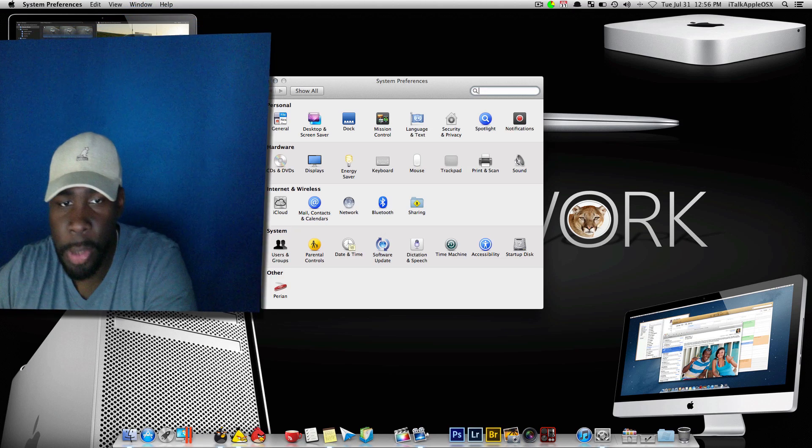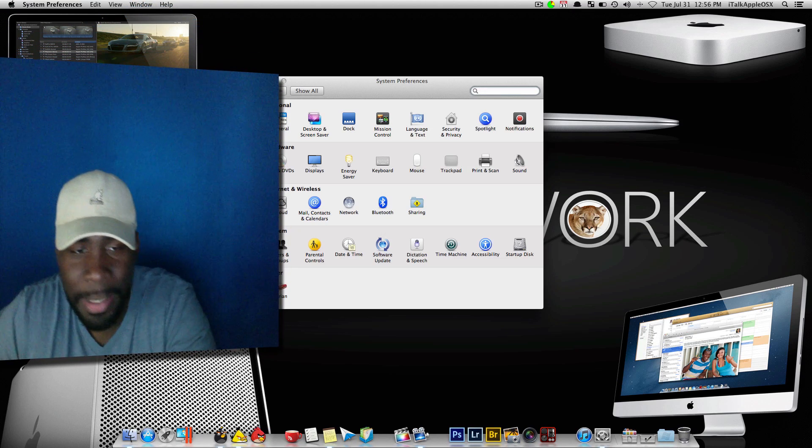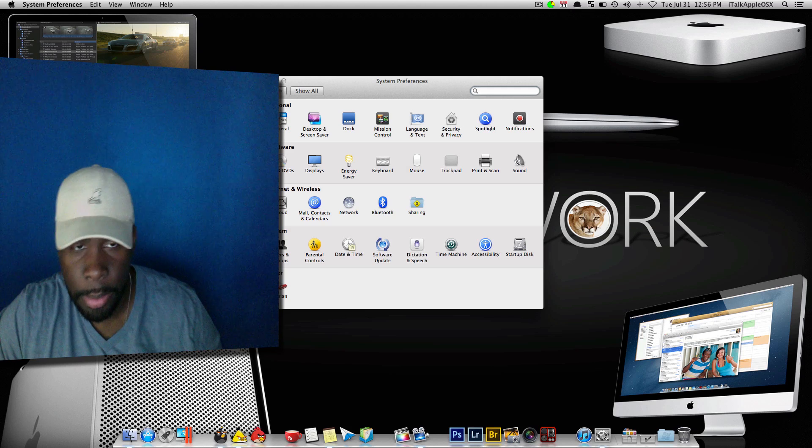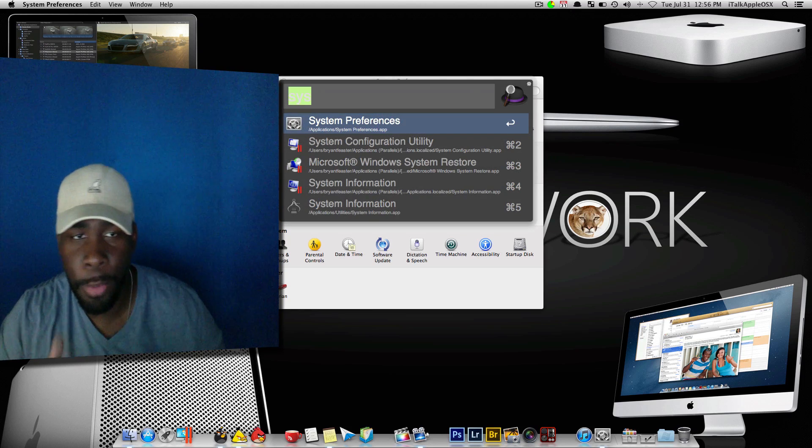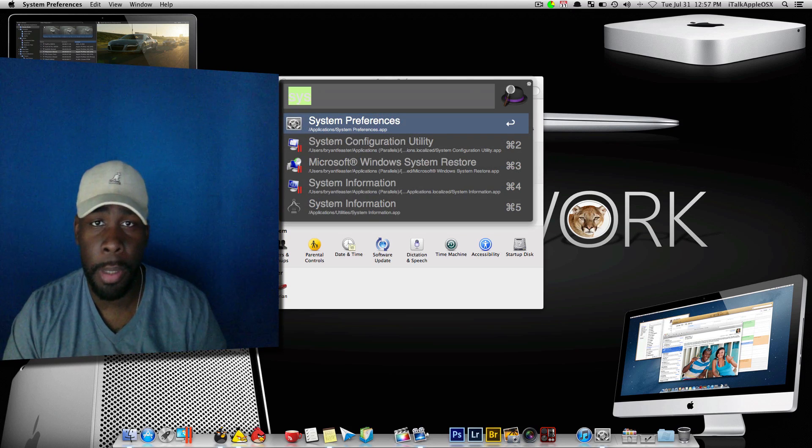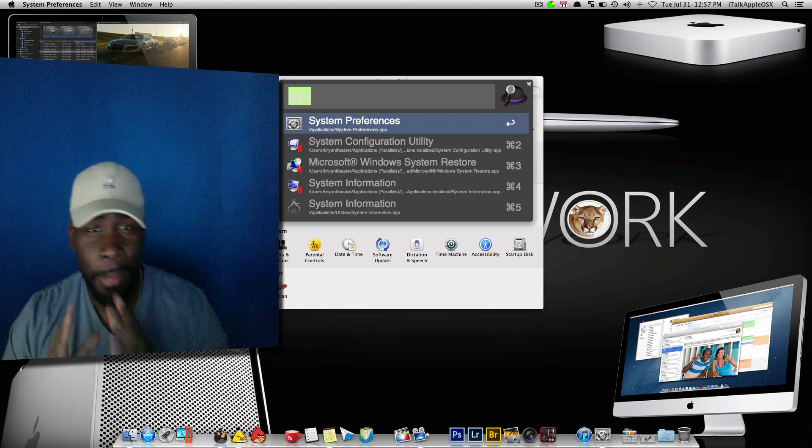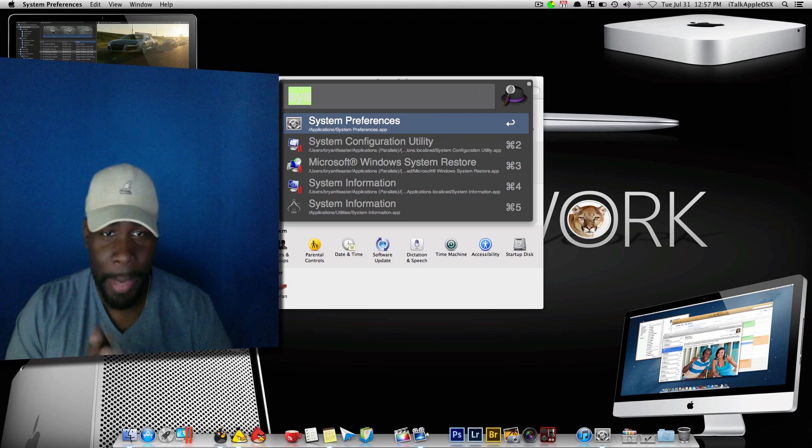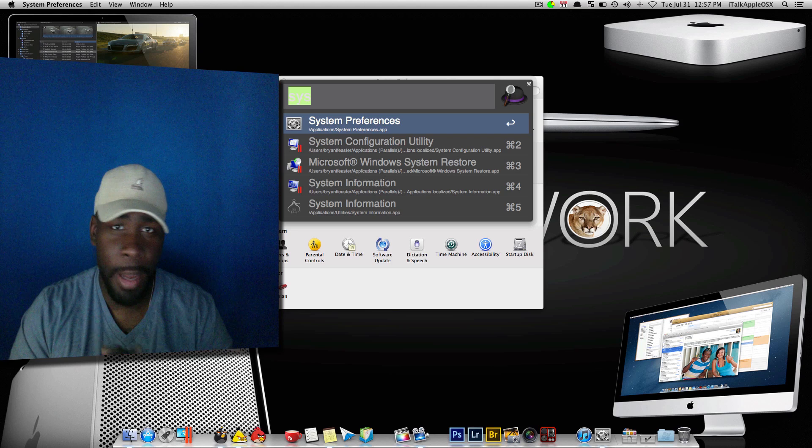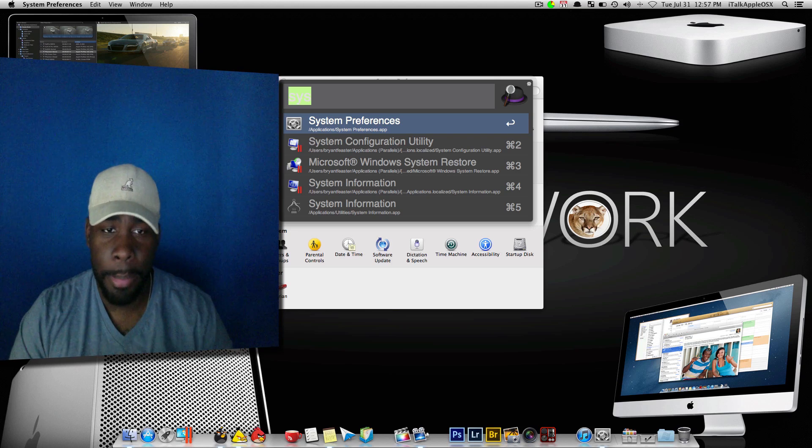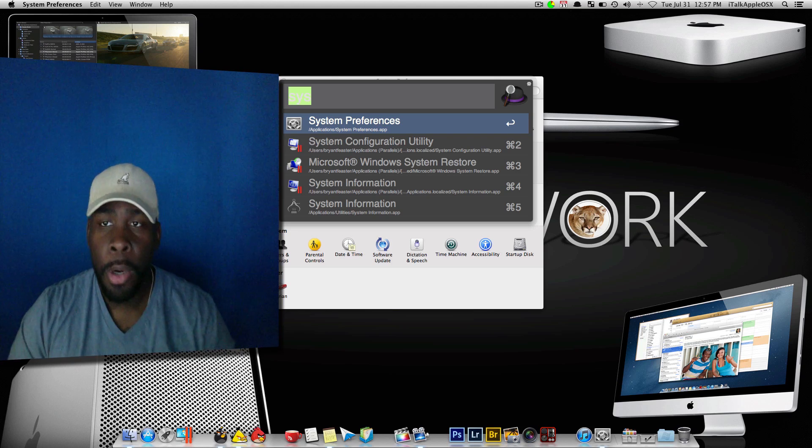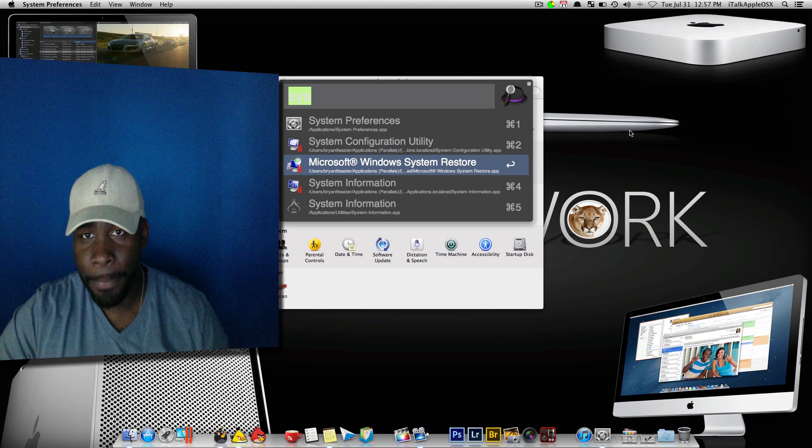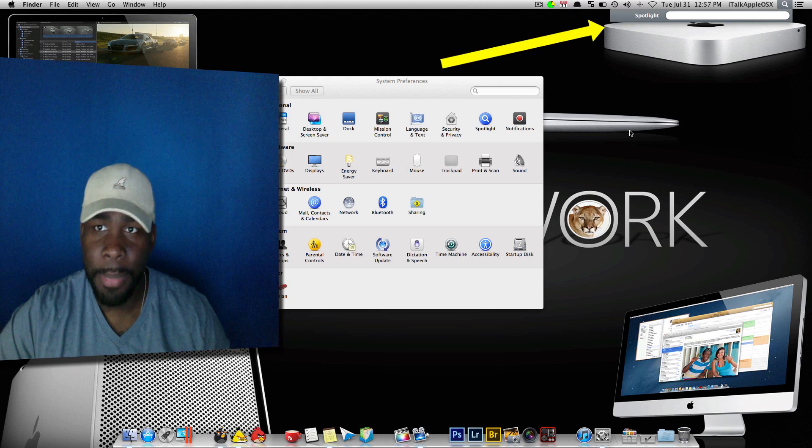So just open up your system preferences by basically using Alfred, which is command command if you have it set for command command on your keyboard. Alfred is an application that you can download from the Mac App Store and it's basically a finder. It can find applications on your Mac, basically whatever you type in.